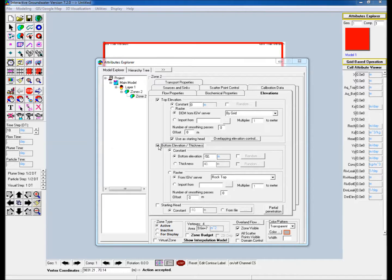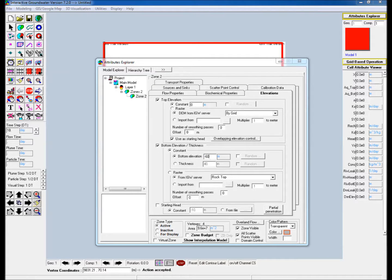Then, check the bottom elevation slash thickness box and assign a constant bottom elevation.